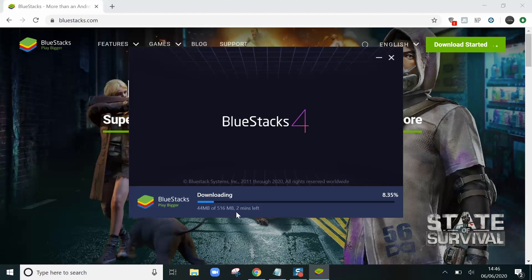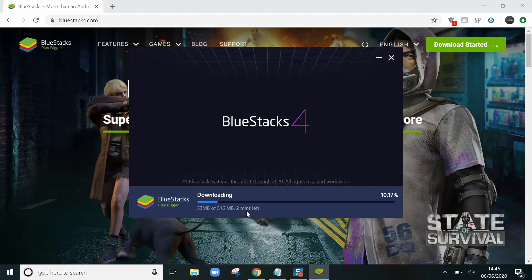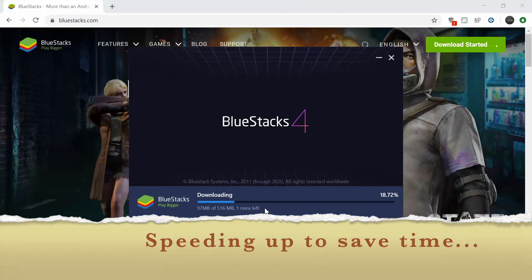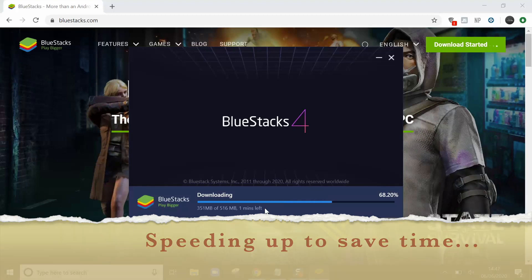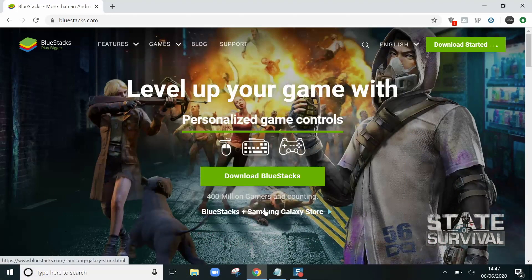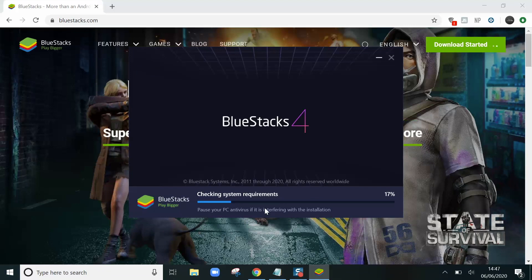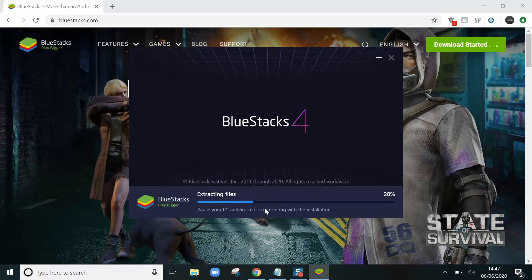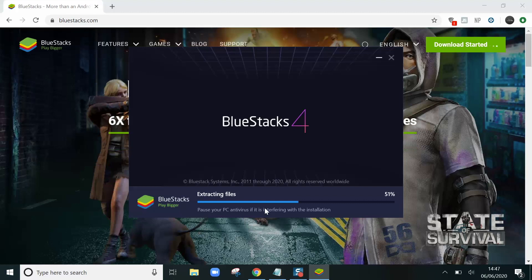This will just take a couple of minutes. Another screen appears saying checking system requirements. Extracting files.